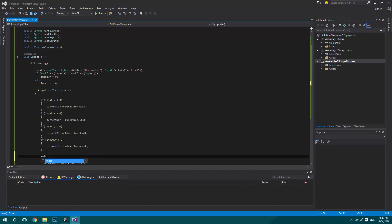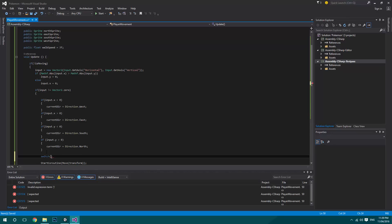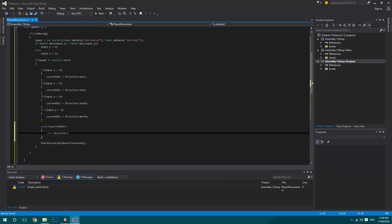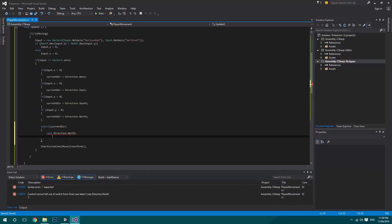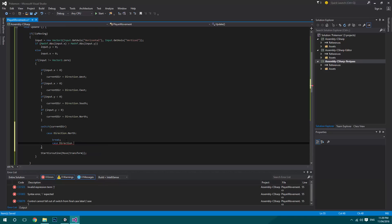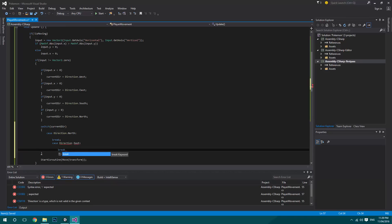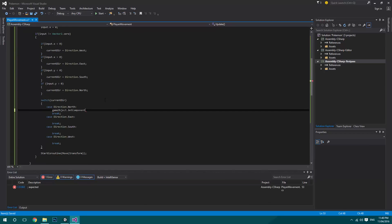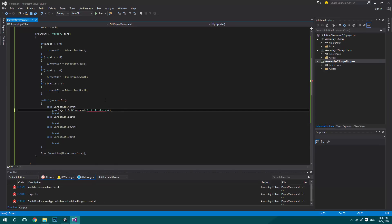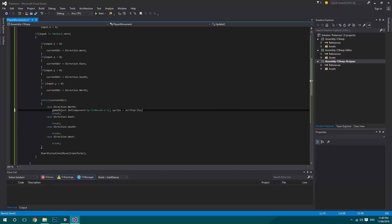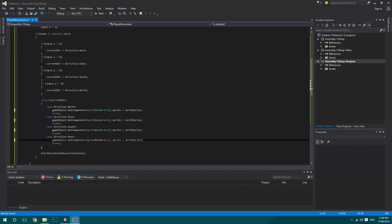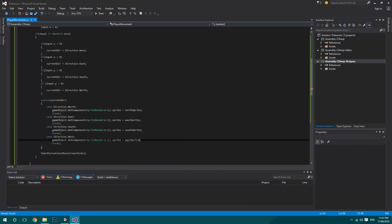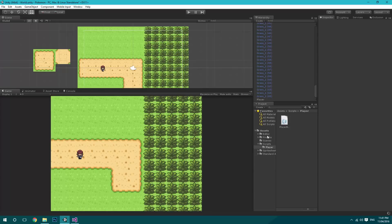Next we set up a switch statement on currentDir — we'll remove this when animations are added. We create a case for each direction: North, East, South, and West. In each case, we call gameObject.GetComponent of SpriteRenderer and set its sprite to the corresponding directional sprite — northSprite, eastSprite, southSprite, or westSprite.